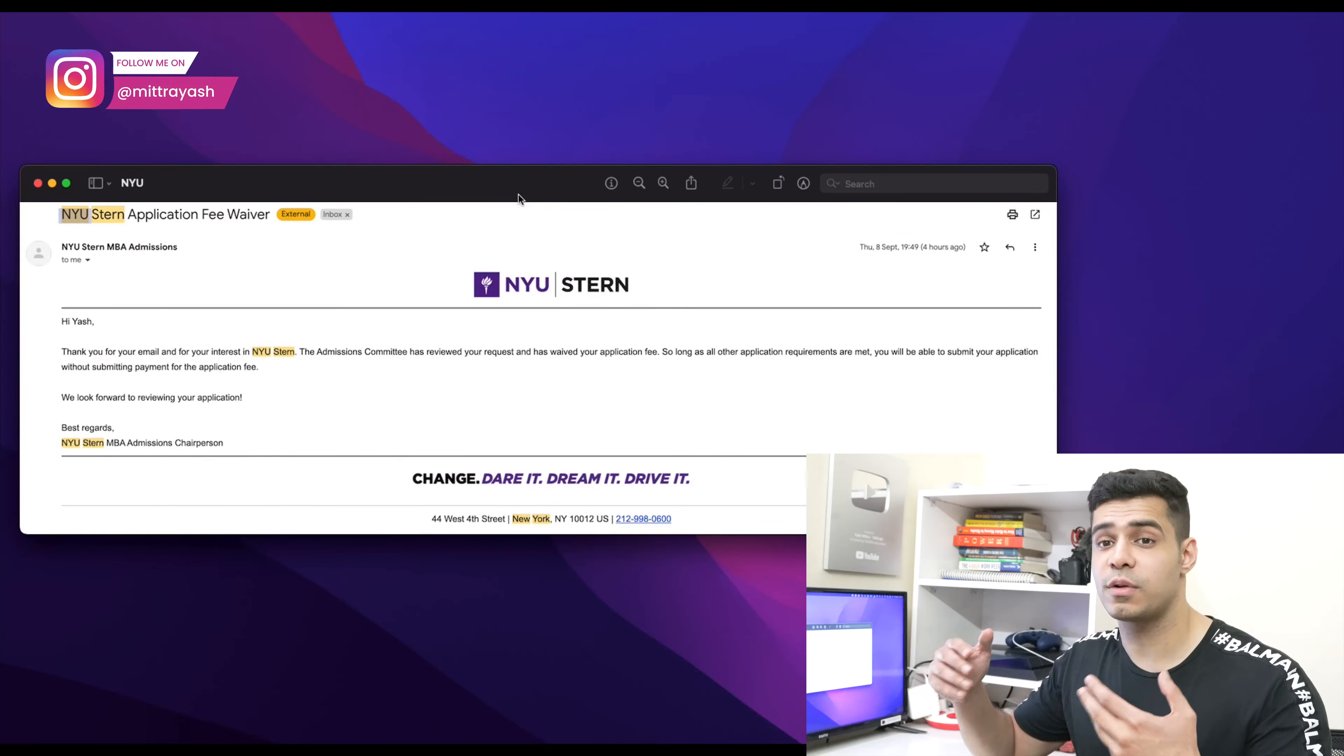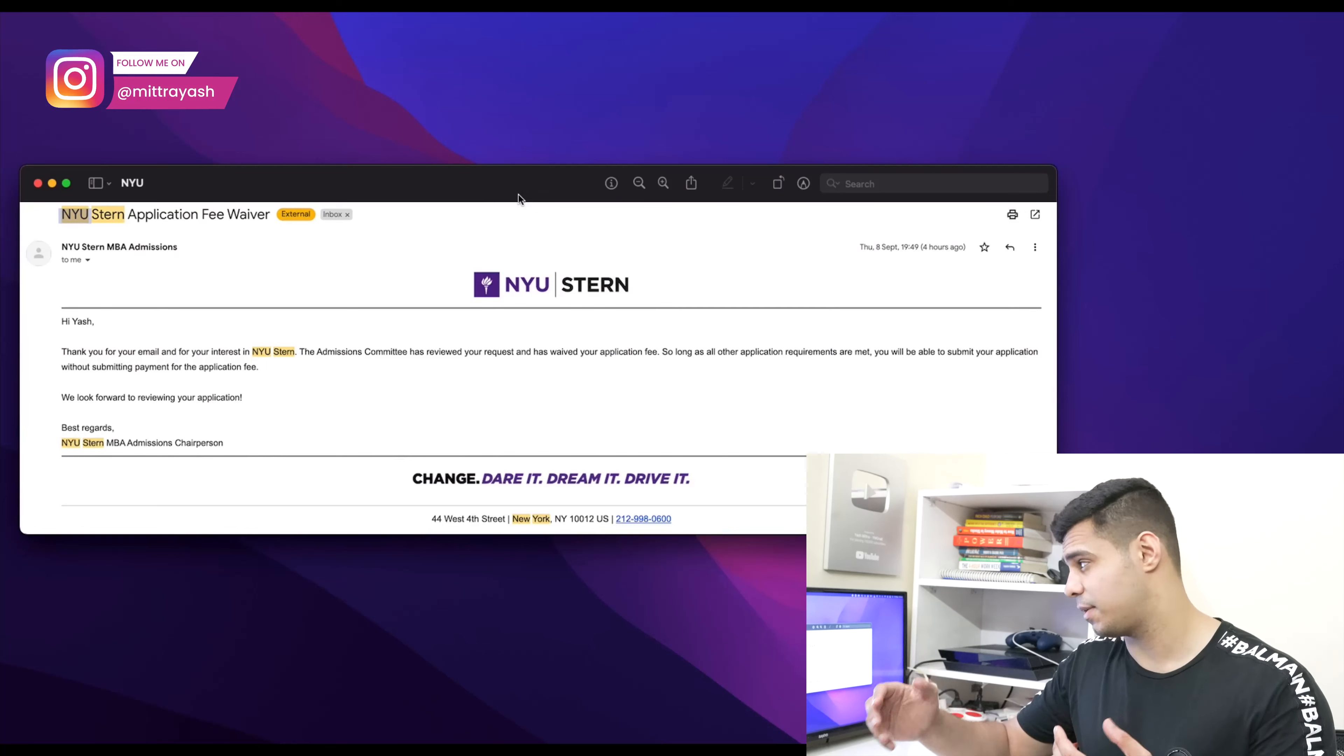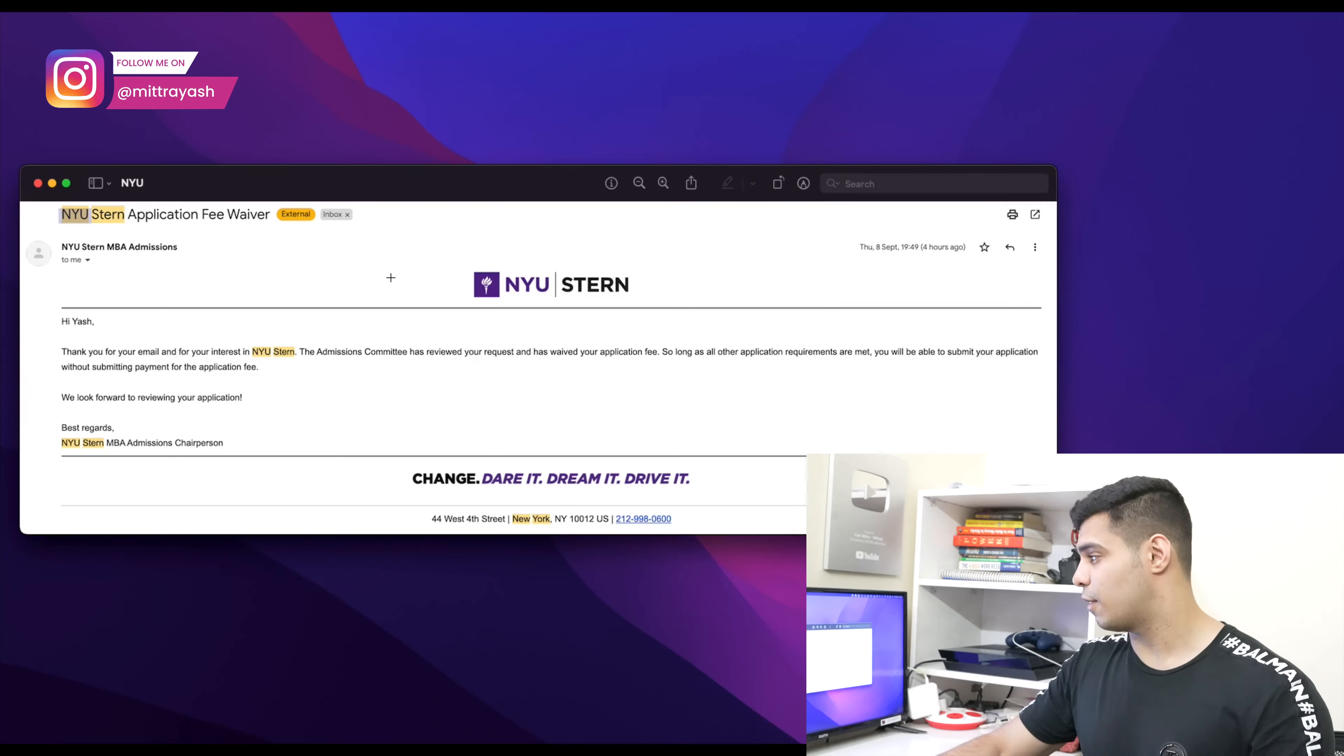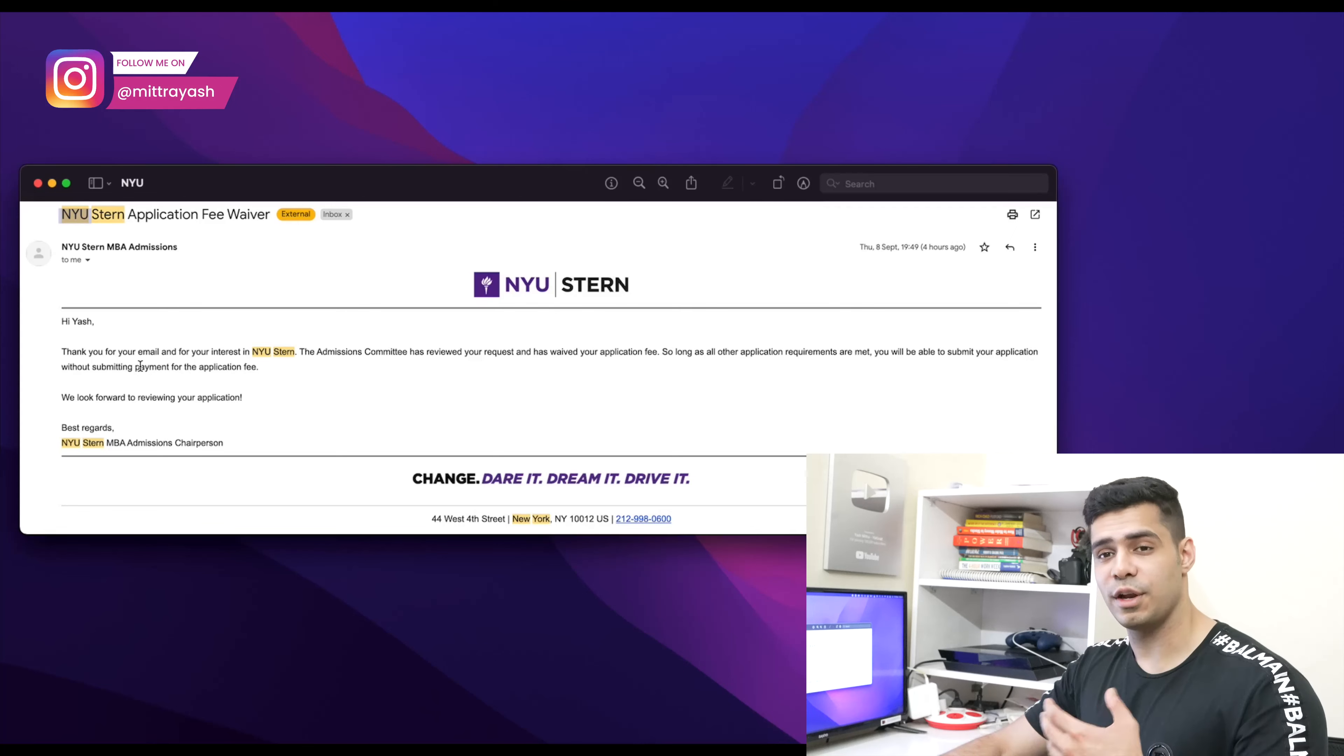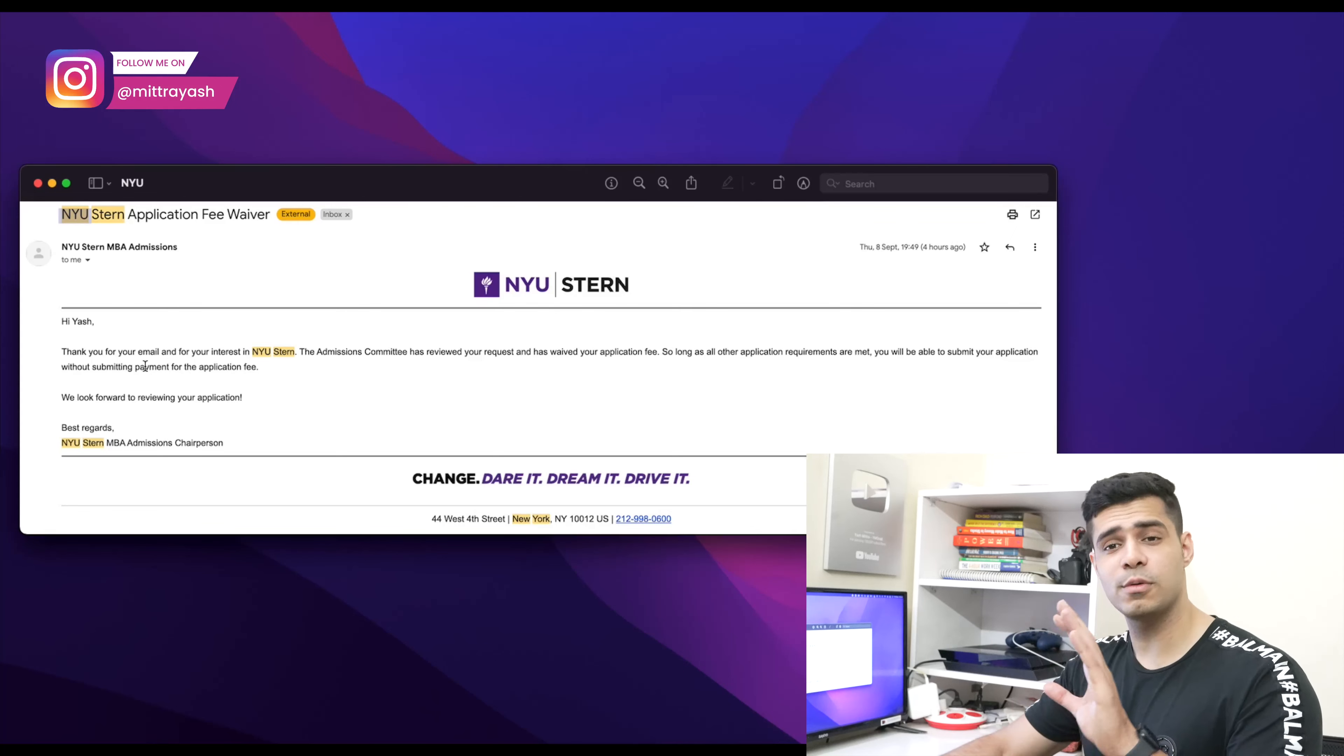Again, I submitted the exact same text - that I'm applying to multiple schools and I need an application fee waiver.